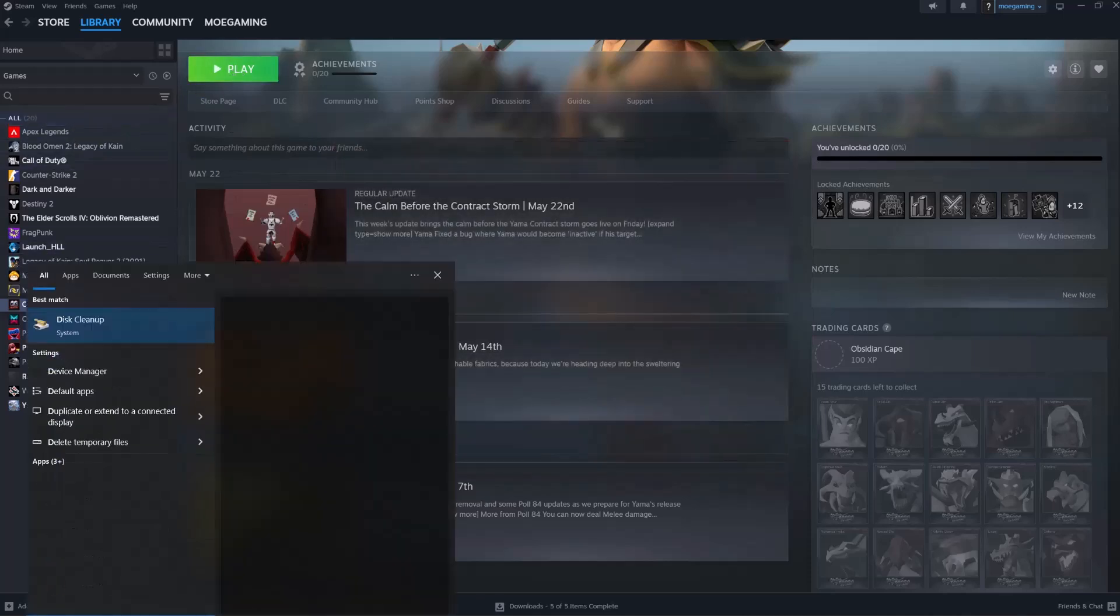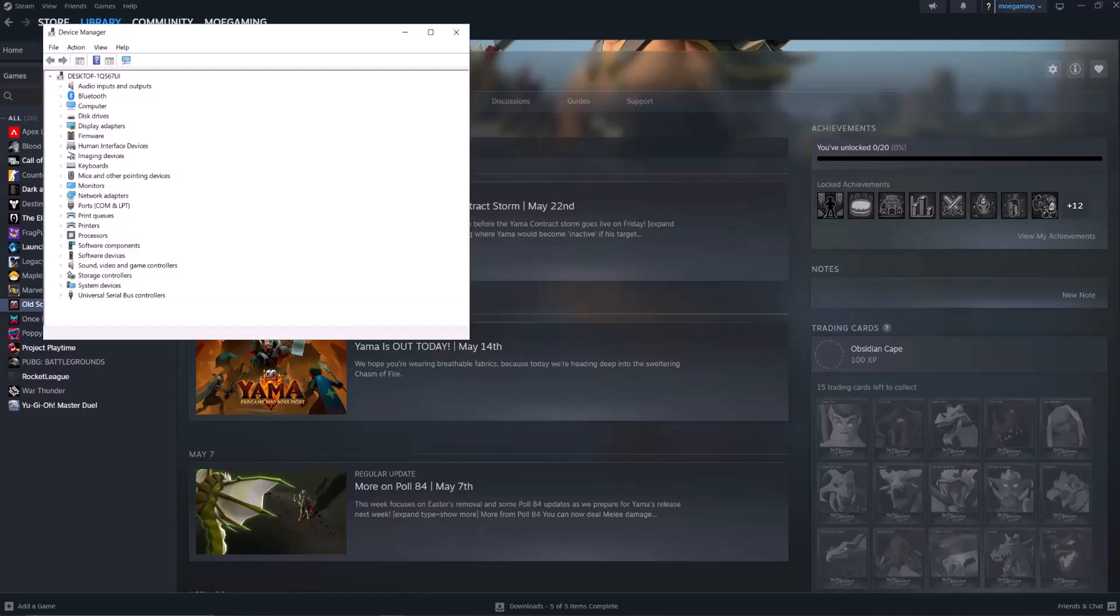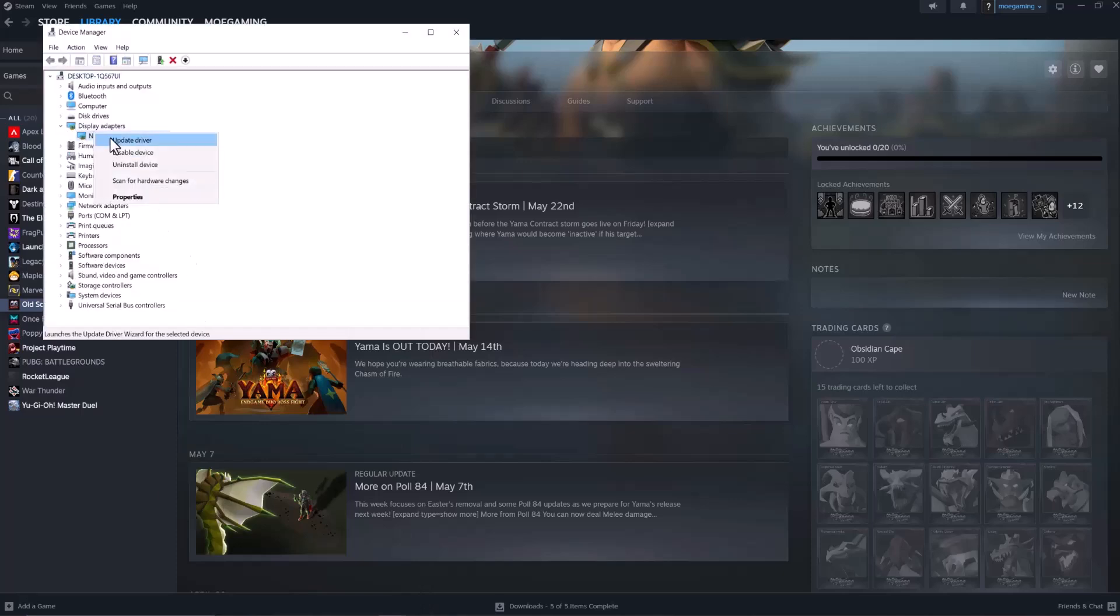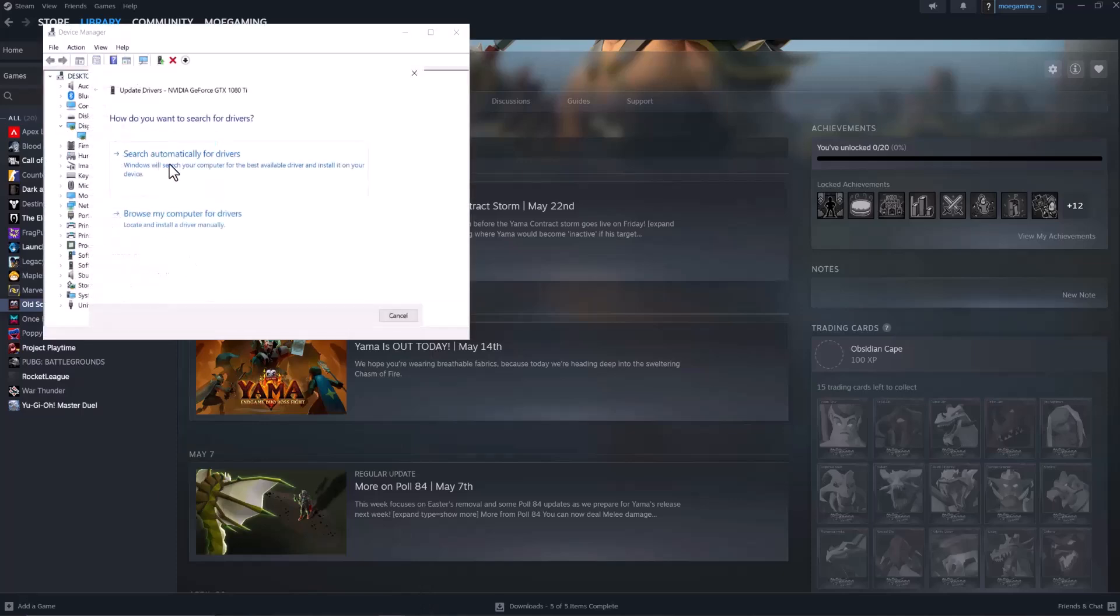If not, the next thing to do is go to your search bar and type in device manager. In here, open up display adapters, right click into the graphics card, and do update driver, and do search automatically for drivers.